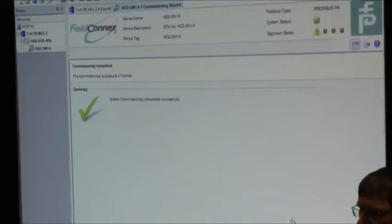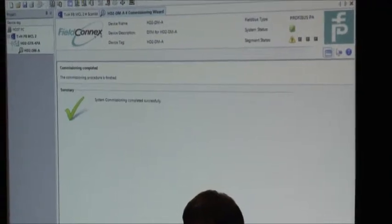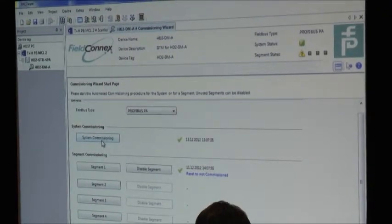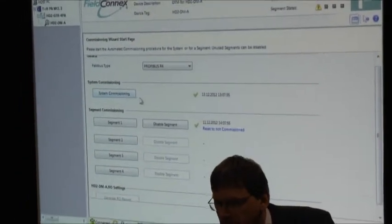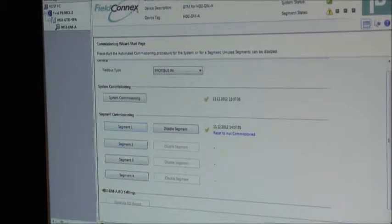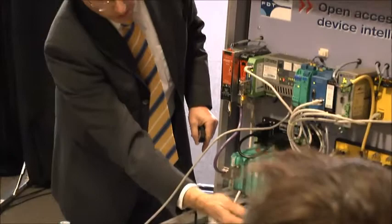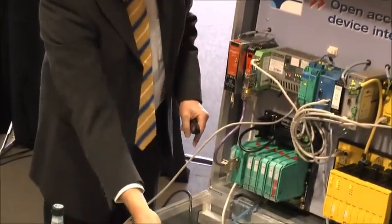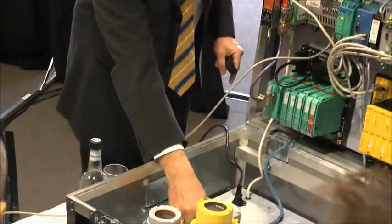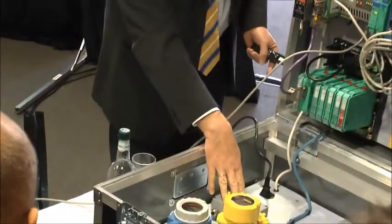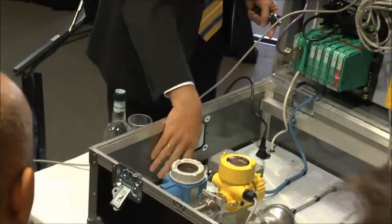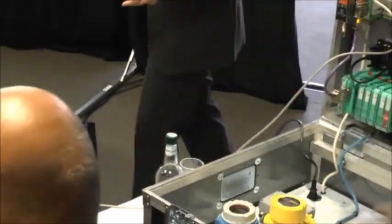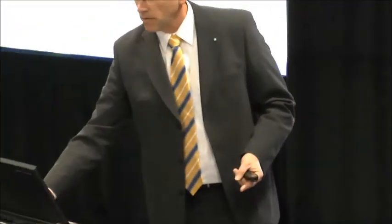The next step we have to do is, we finished commissioning of the system, which means the hardware. Now we are looking what is connected to our system, to our hardware. Are the cables correctly connected? Is the junction box correctly installed? What about the screen? Is the screen correctly connected? And what about the device here? Is it correctly connected? Is the device working perfectly? This is what we do now. We make the segment commissioning.